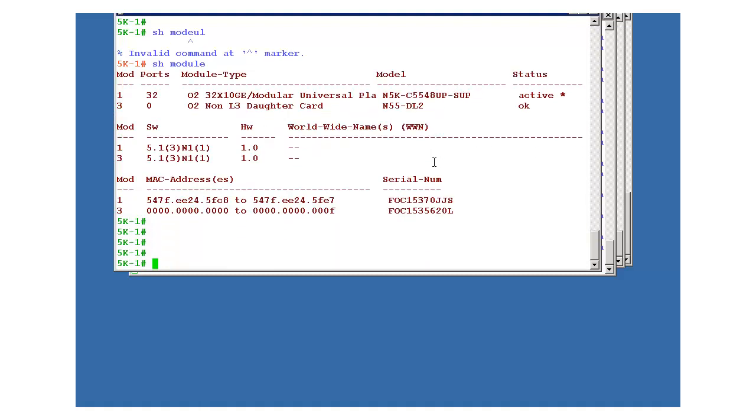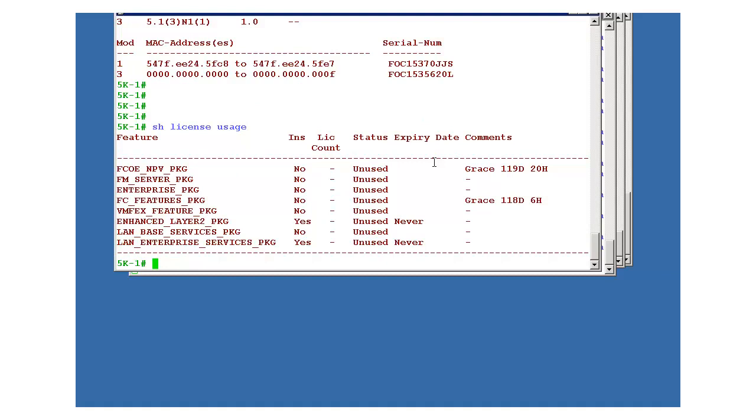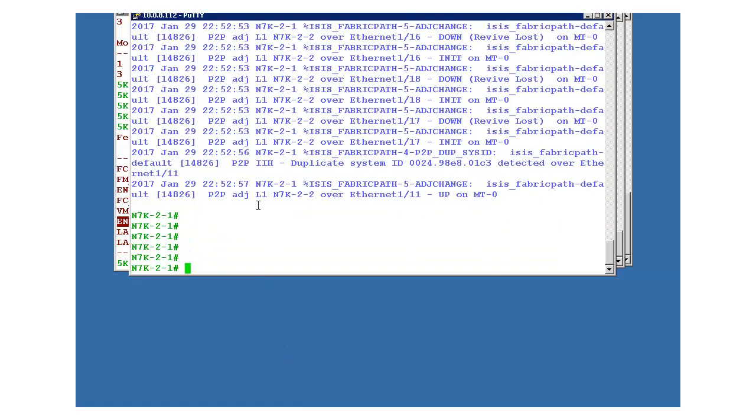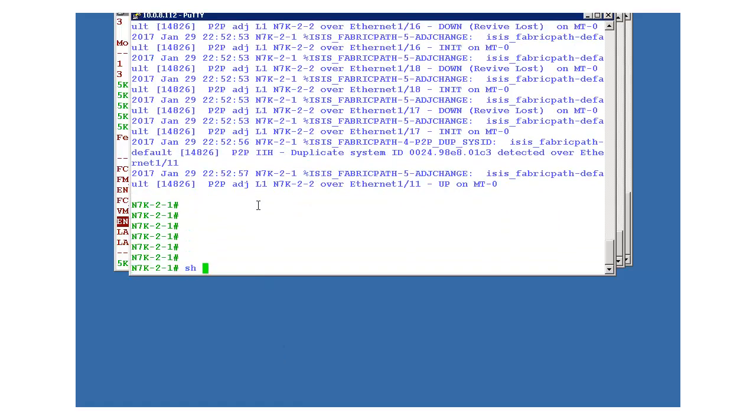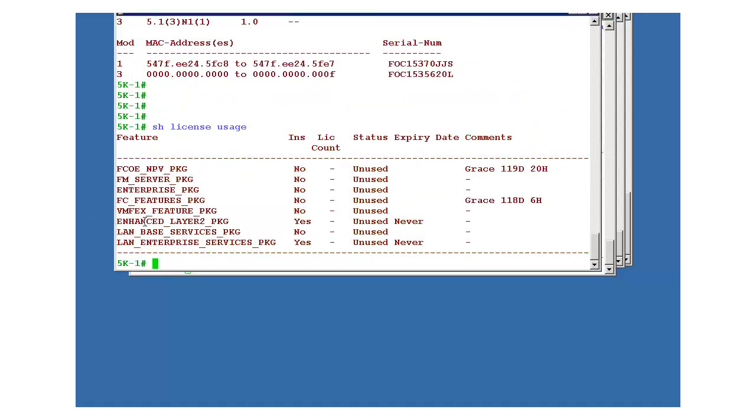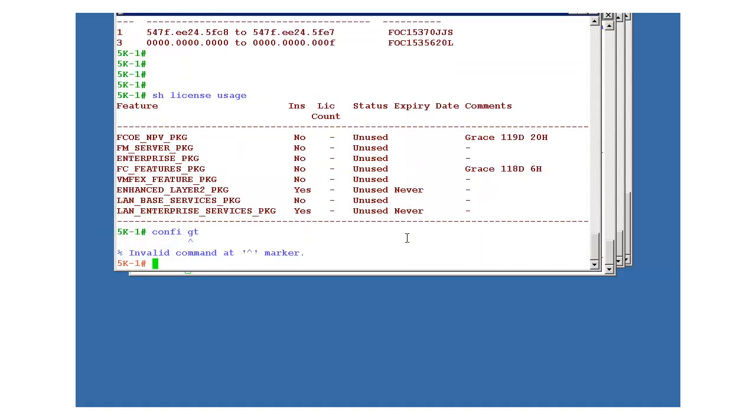So here, when you initialize fabric path, one additional command has to be entered. So that command is install feature set. Okay, but before that you have to check license, show license usage. Actually license also has to be verified on the 7k device as this fabric path will not work. This is the license which is required: enhanced layer 2 package.